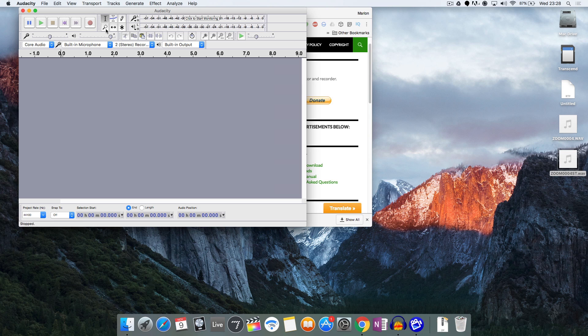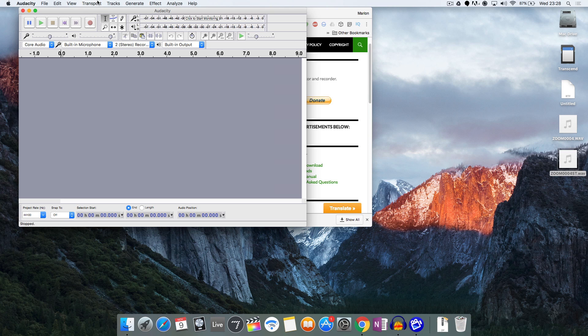So as you can see we've got the software open here and we've got in the top section some controls that you can use to manipulate your audio. You've got all the menus up top as well as some more bits of information down here as well.